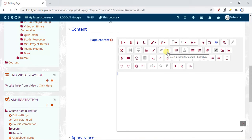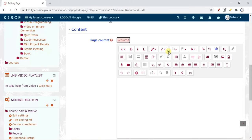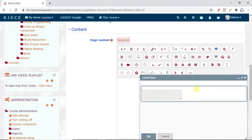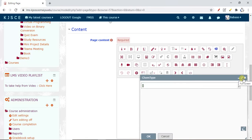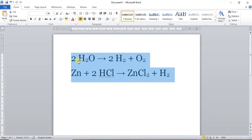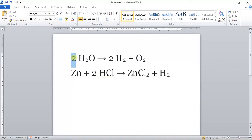Chemistry formulas can be written using this editor. Click on this icon and an editor will open. Just go full screen, and now you can see it. I want to create these two formulas, so first I'll create the first one.